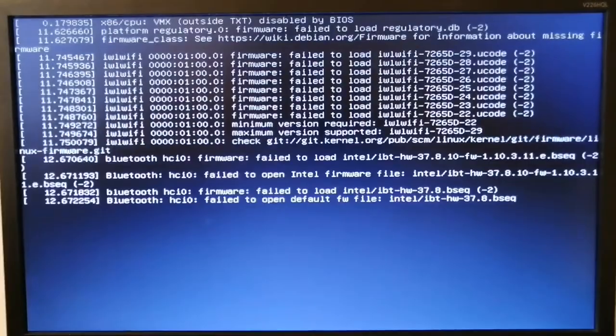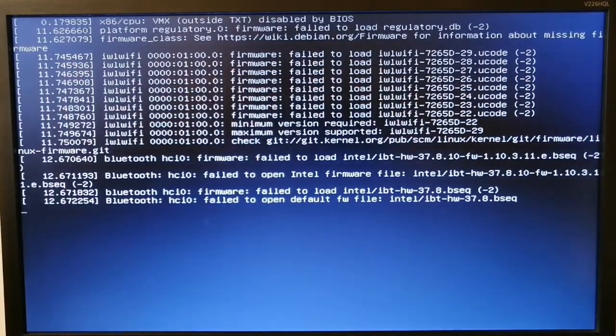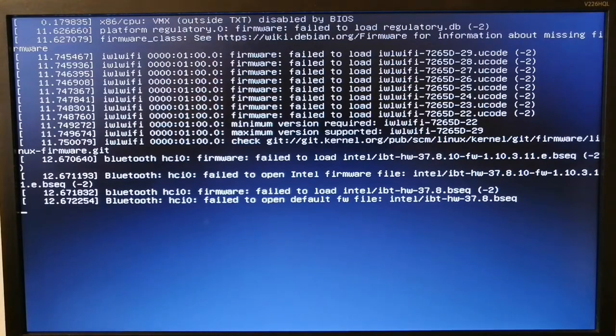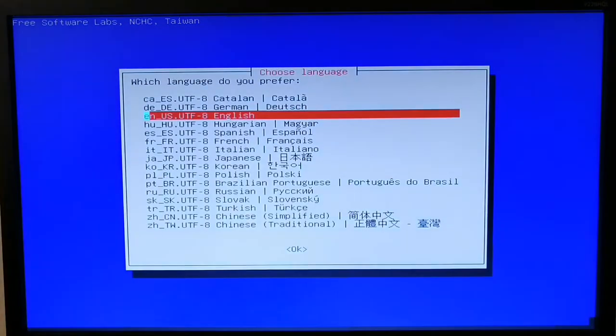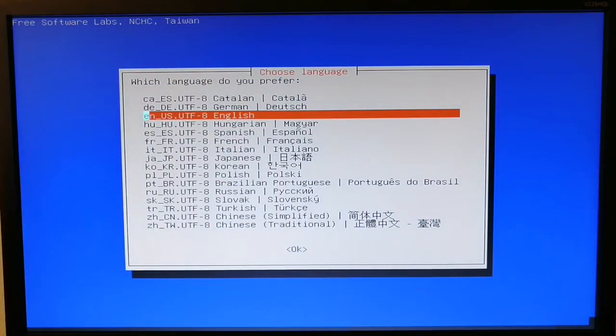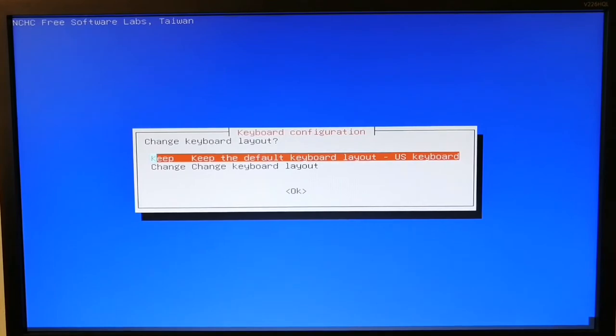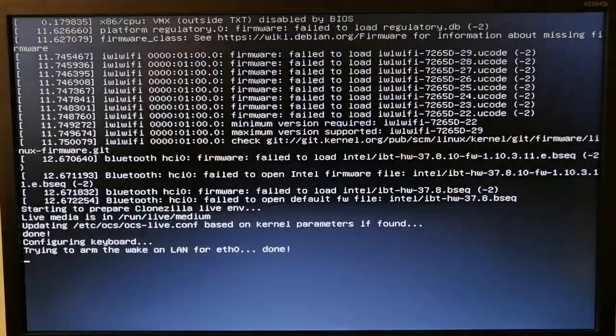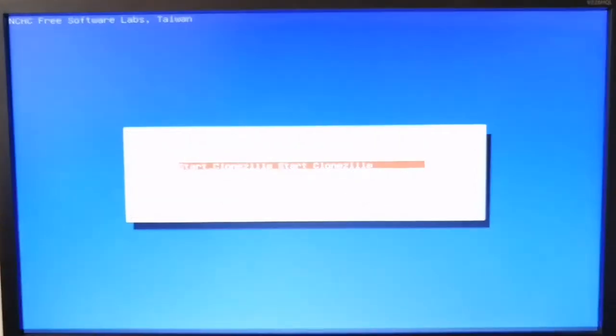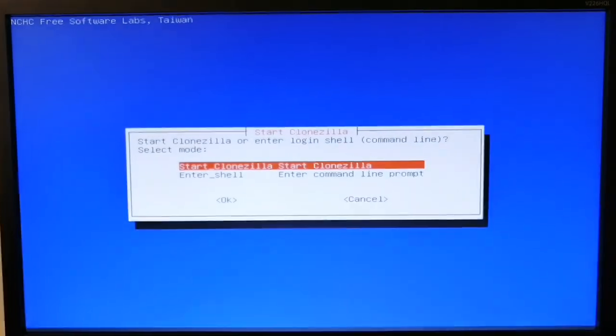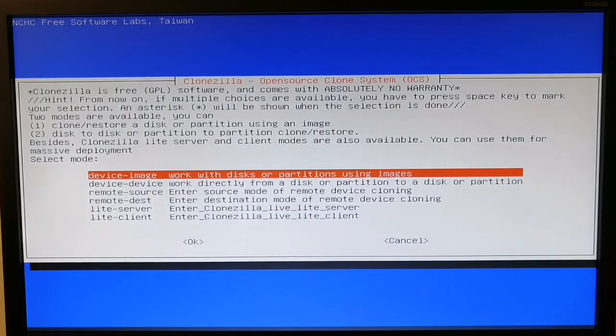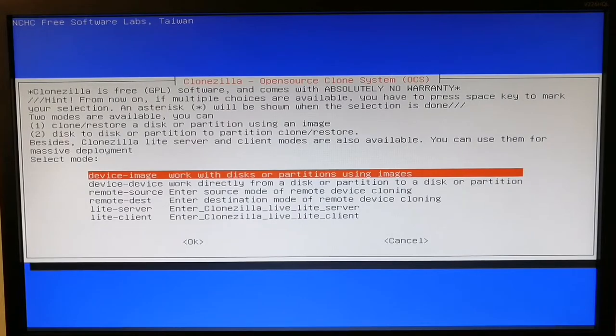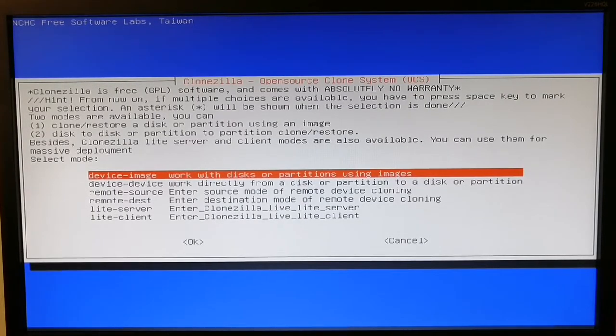Just hit enter, keep the default keyboard settings. Since I want to restore the image, I'll go for the first step.